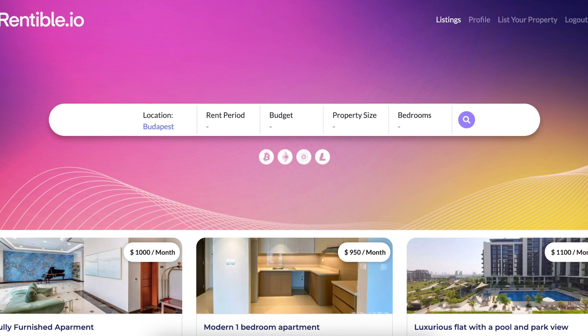The smart contracts are on the Robsten testnet. The geolocation of the MVP is set to Budapest as a reference only.